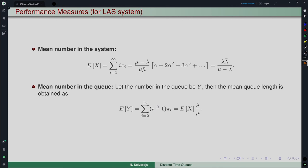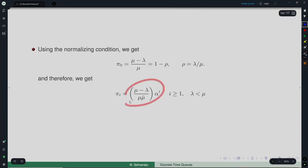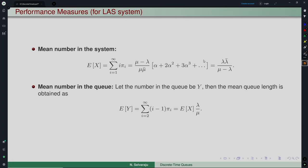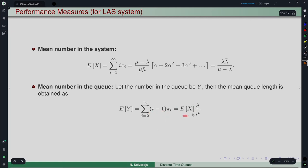Performance measures for the LAS Geo/Geo/1: the mean number in the system is computed as E[X] = Σ i·πᵢ, which using the geometric-form expression simplifies to λ(1−λ)/(μ−λ). The mean number in the queue E[Y] = E[X] − ρ, where ρ = λ/μ. These are analogous to M/M/1 performance metrics but with the discrete time geometric parameter α replacing ρ.